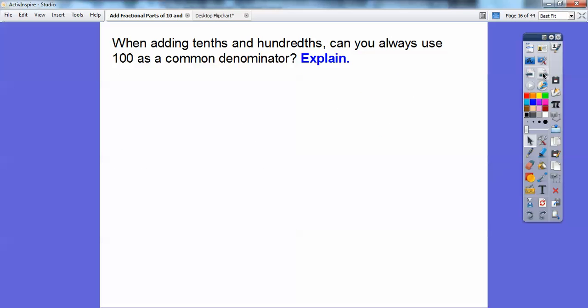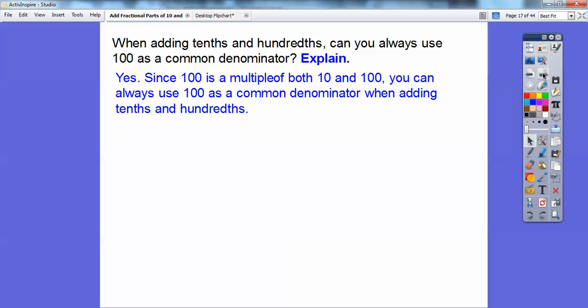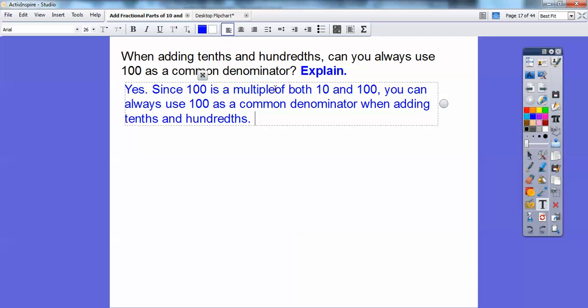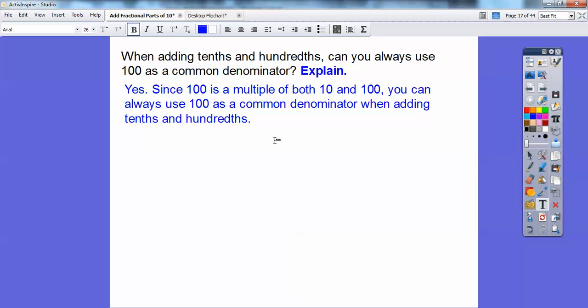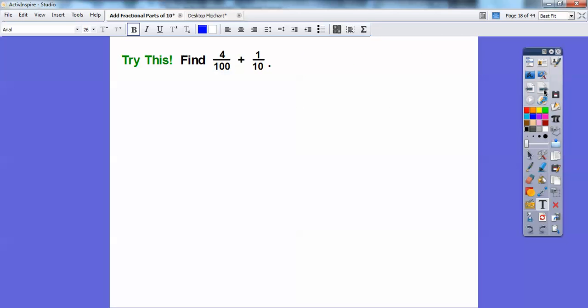So when adding tenths and hundredths, can you always use 100 as a common denominator? Yes — since 100 is a multiple of both 10 and 100, you can always use 100 as a common denominator when adding tenths and hundredths. So if I see tenths and hundredths, my common denominator becomes 100.